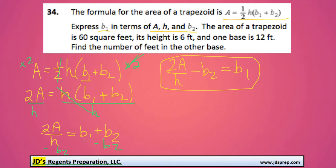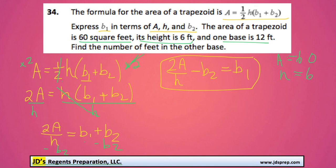Now for the second part of the question, it says the area of a trapezoid is 60 square feet, its height is 6 feet, and one base is 12 feet. So we've got an area of 60, height of 6, and one base — we'll call it B2 — is 12. We just need to plug all of these values into this equation here.